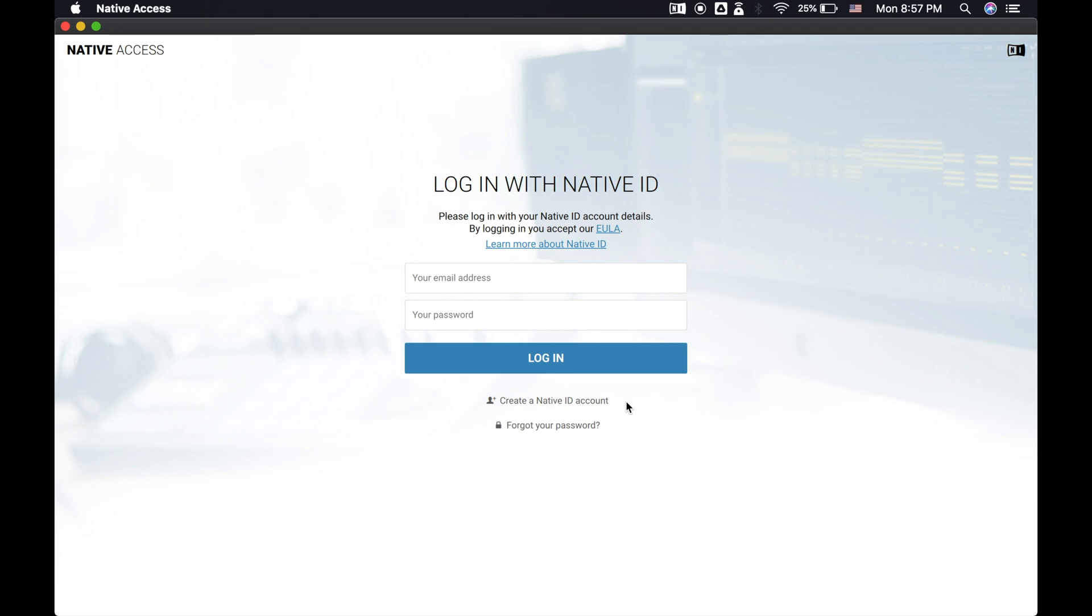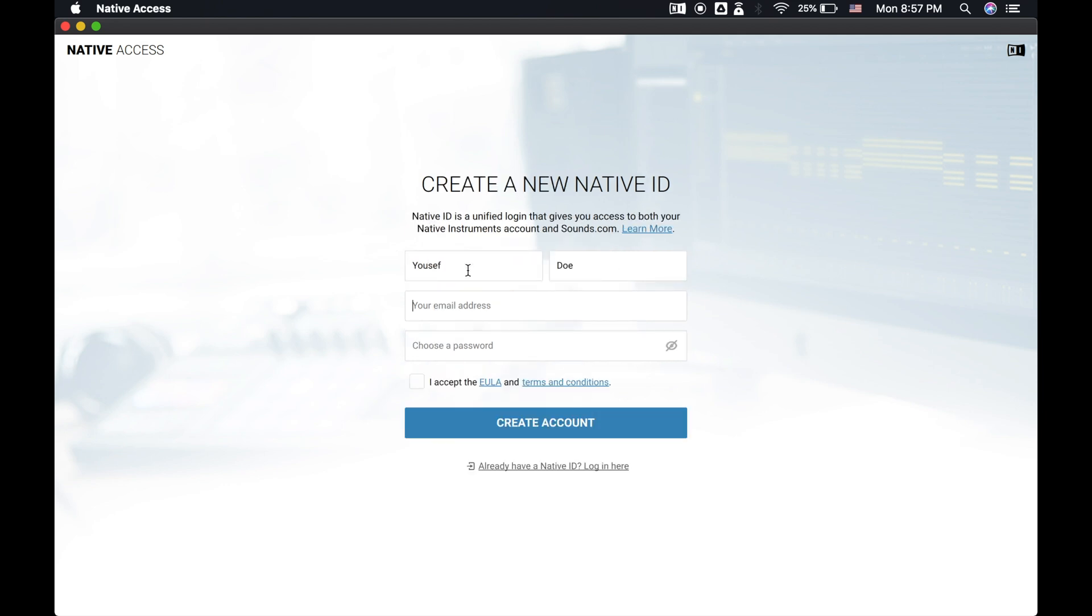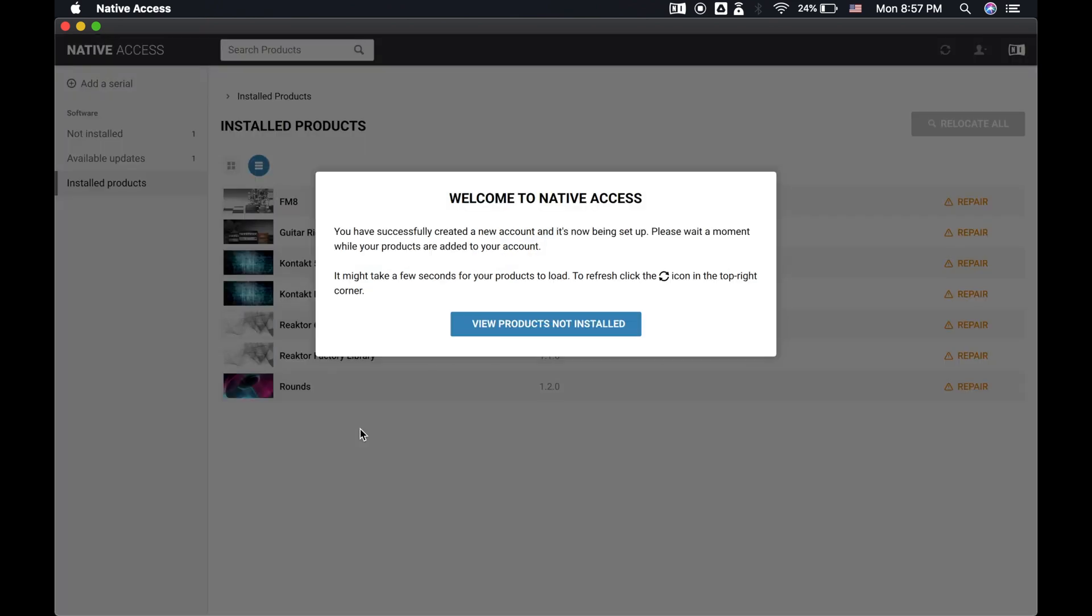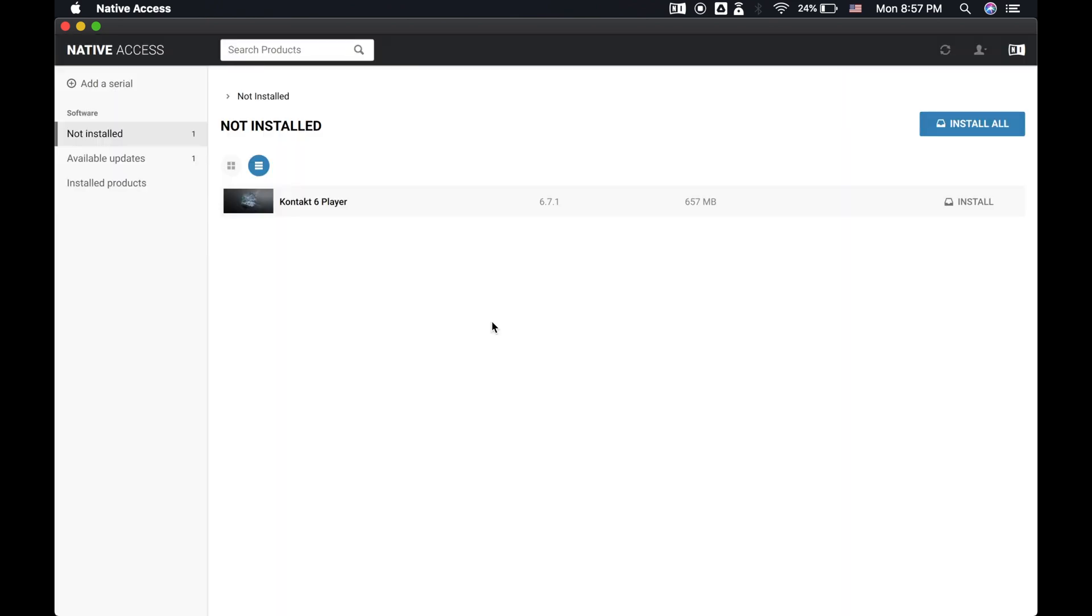Once you open Native Access, use your Native Instruments account info to log in. If you don't have an account with Native Instruments, click Create a Native ID Account. Once you're in, navigate to the Not Installed tab on the left, and you'll see Contact 6 Player is right there. Click Install.